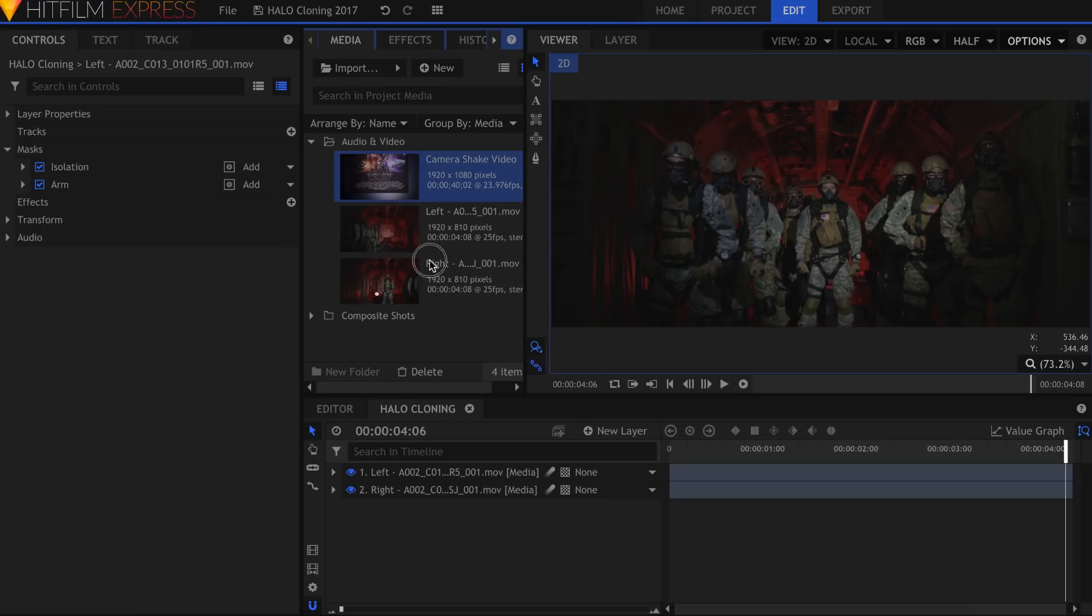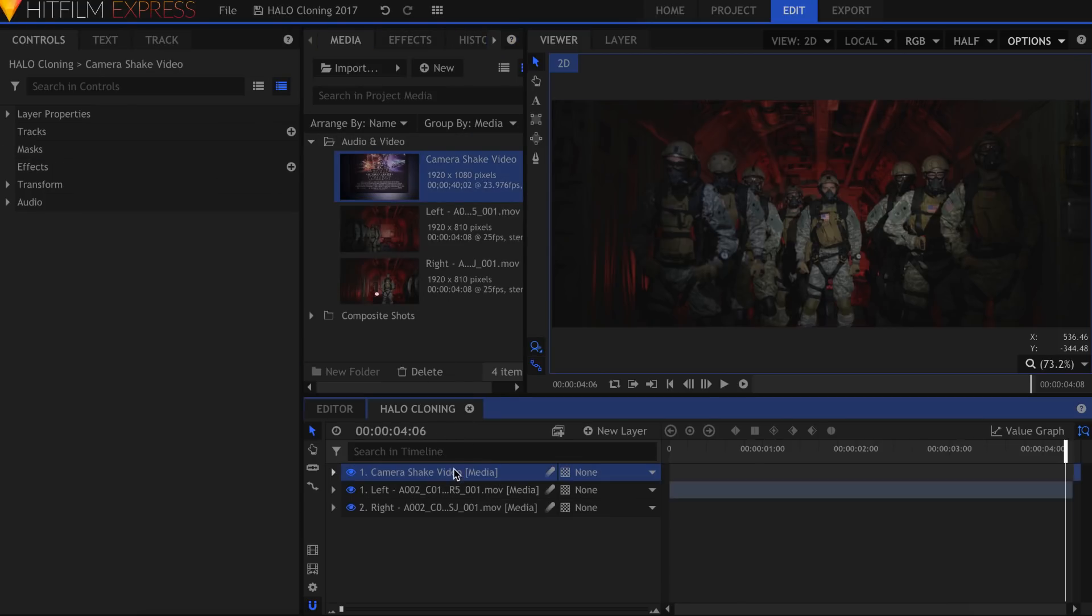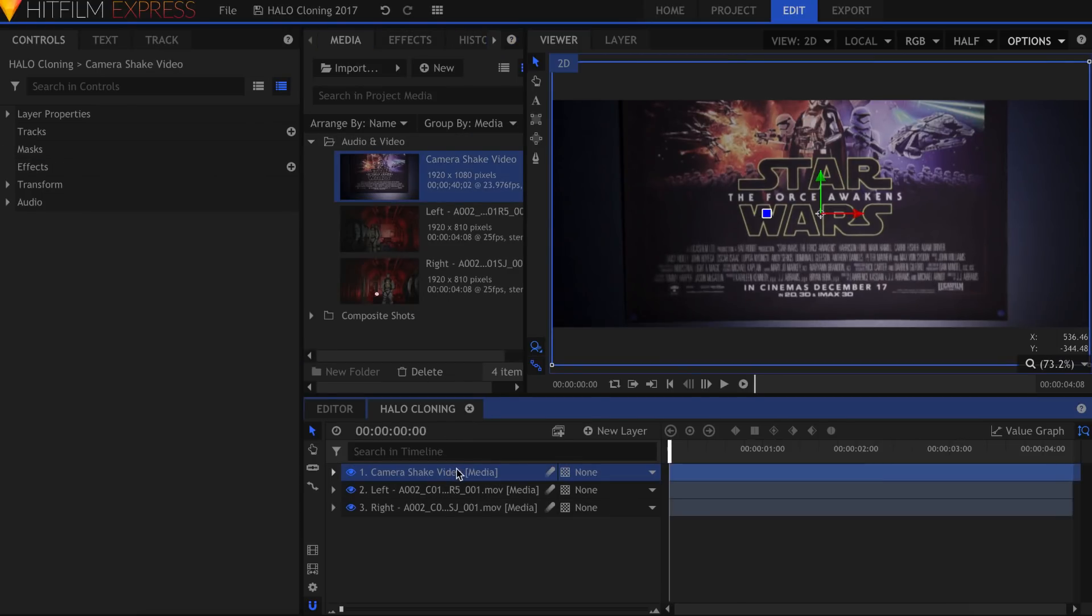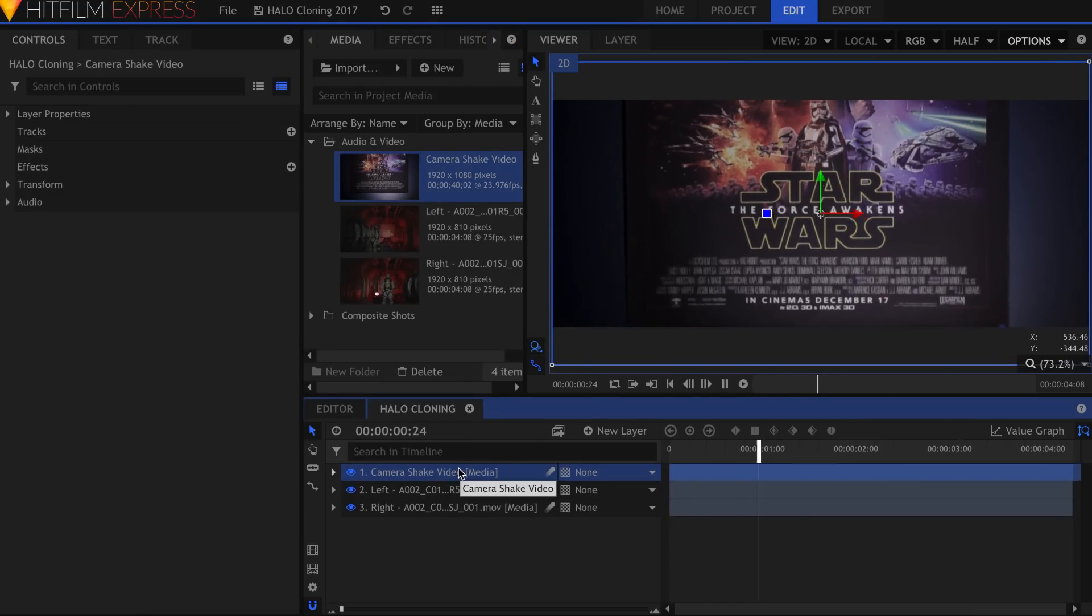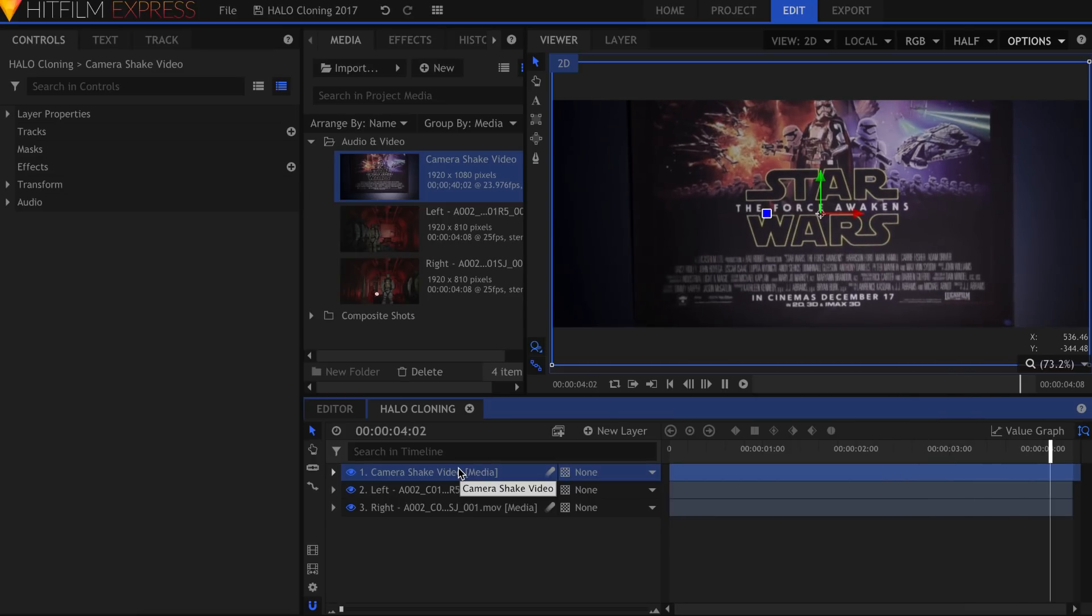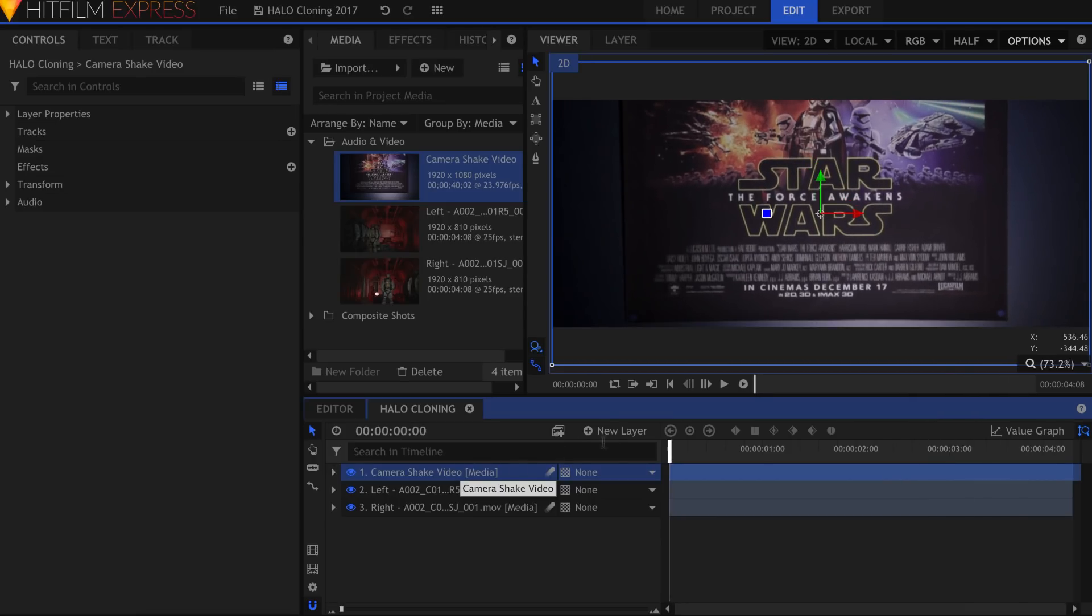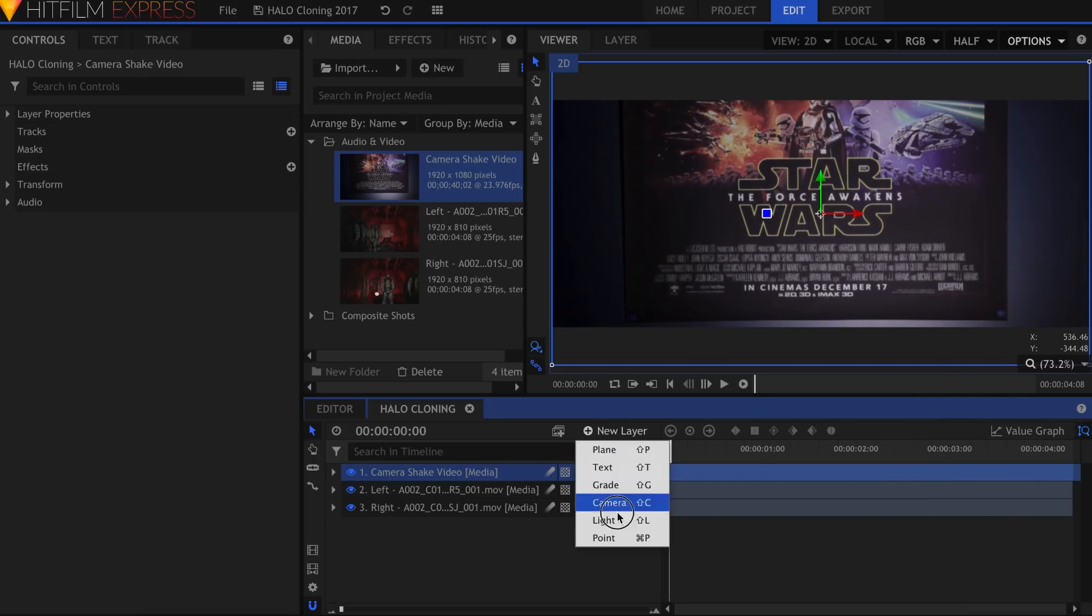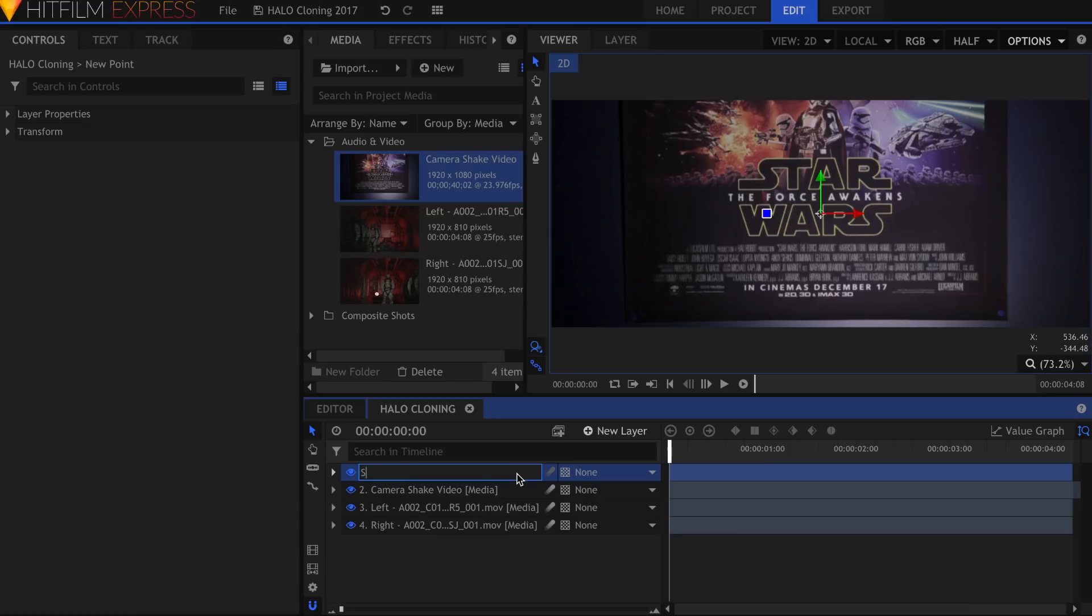The first step is to film something. It can be a picture on your wall, it can be your computer screen, it doesn't really matter. As long as there are trackable features and it shakes. For this, I filmed a poster on my wall.